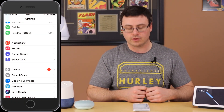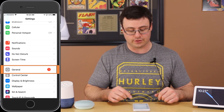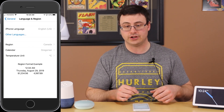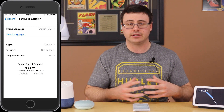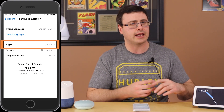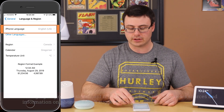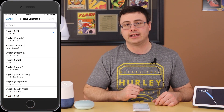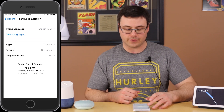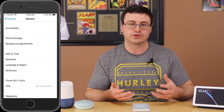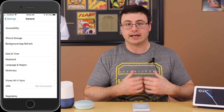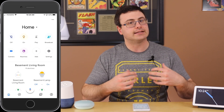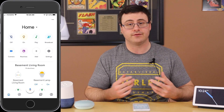First, go into the settings for your iPhone or Android device. On an iPhone, go to general settings, scroll down, and go to Language and Region. I found that it helps to change your region as well in certain cases, but in general all you have to do is change the iPhone language. Simply change it to English US, and once you've done that, do a full reboot and let your phone come back up. At that point, as you go into the Google Home application, you should see some changes in terms of the features you have access to.